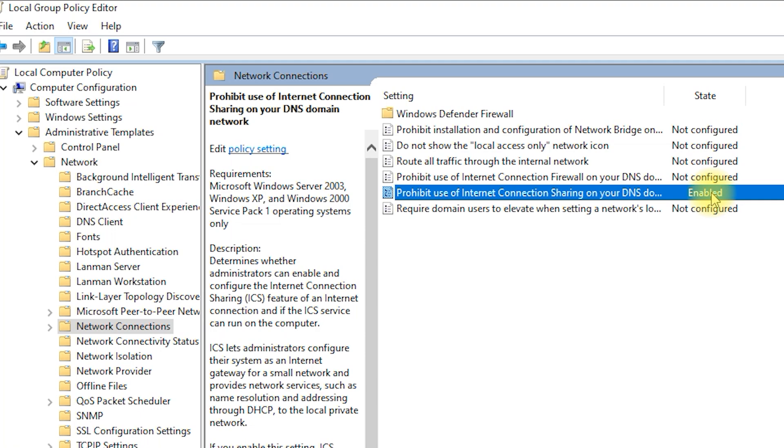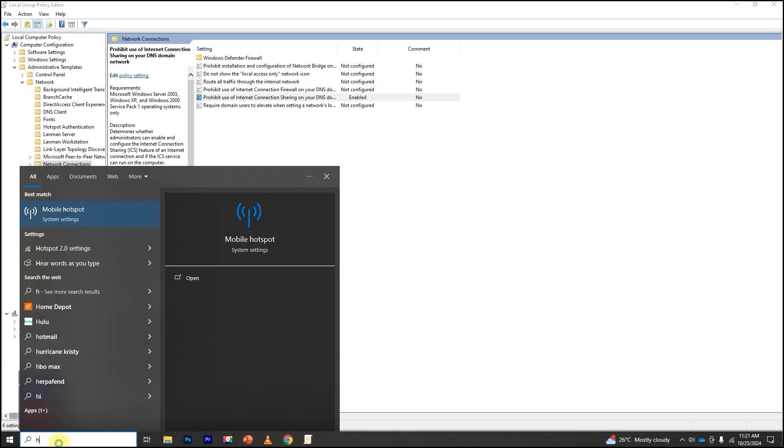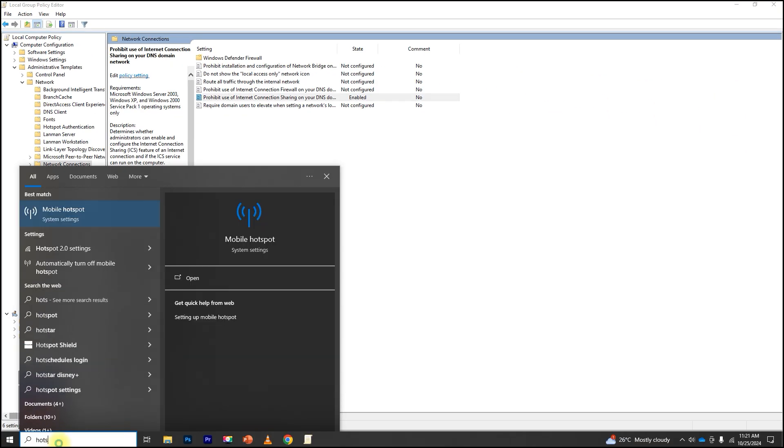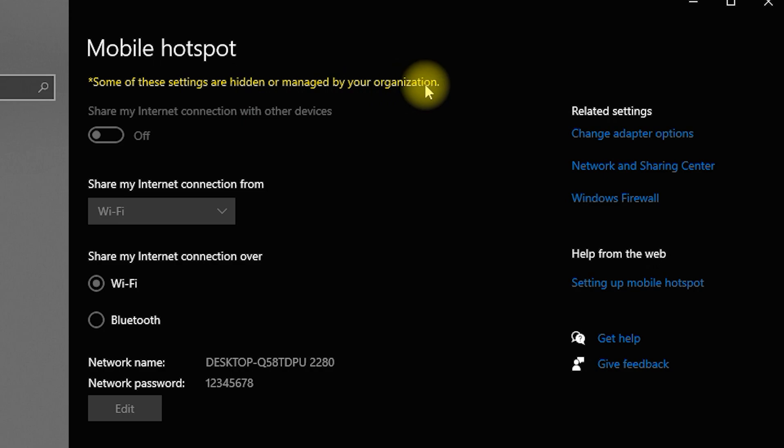To verify that the setting is working, you can attempt to enable mobile hotspot on one of the domain-connected computers. If the policy is correctly applied, you'll notice that the option to share your internet connection will be grayed out or unavailable.